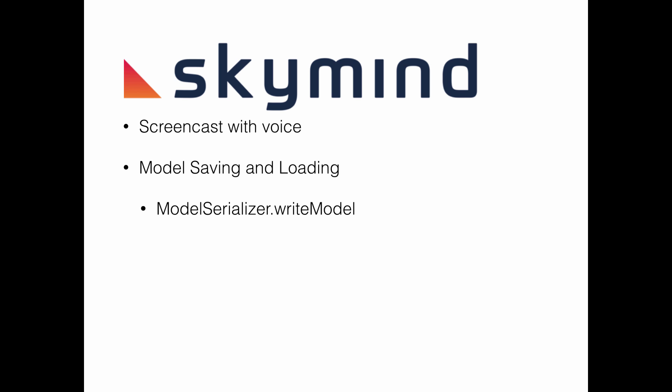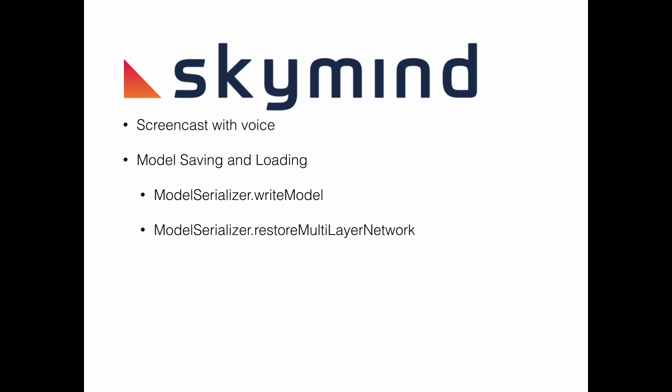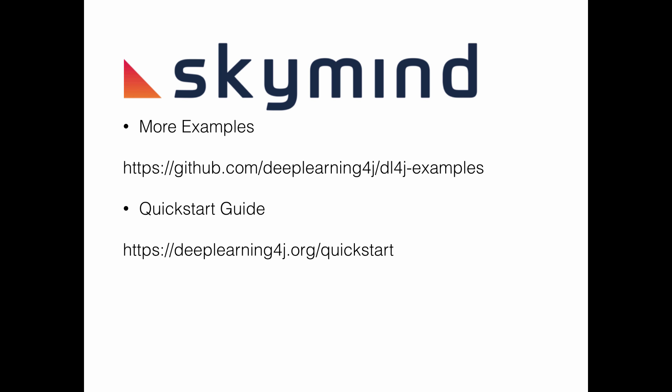Some of the tools we'll demonstrate are ModelSerializer.writeModel and ModelSerializer.restoreMultiLayerNetwork. If you're just getting started with DeepLearning4J, understand that there are more examples available to you at the repo in the first link, and there is a quick start guide to help you get started using the examples.